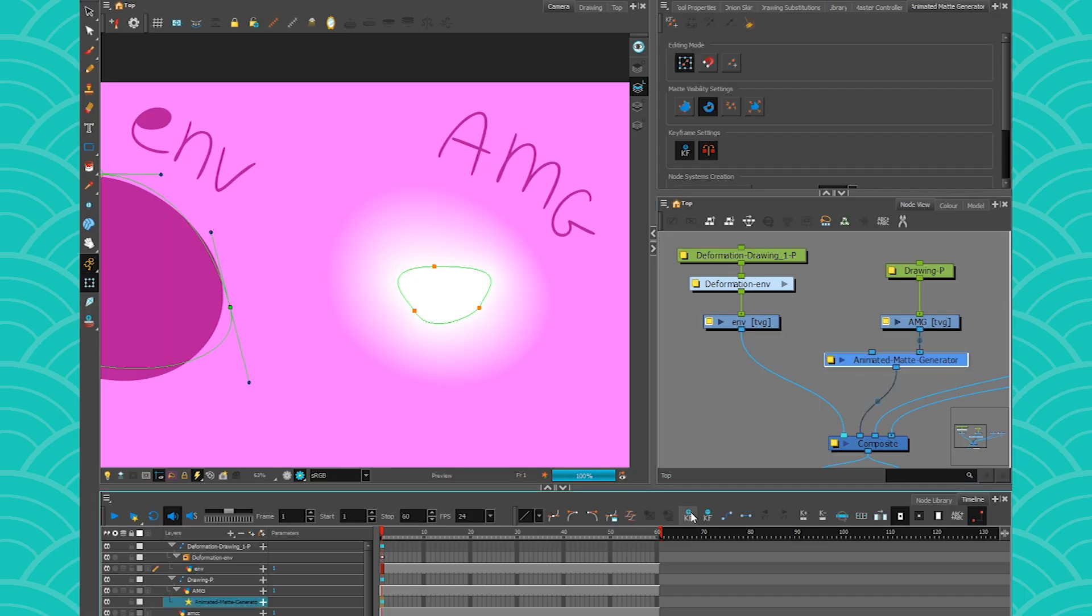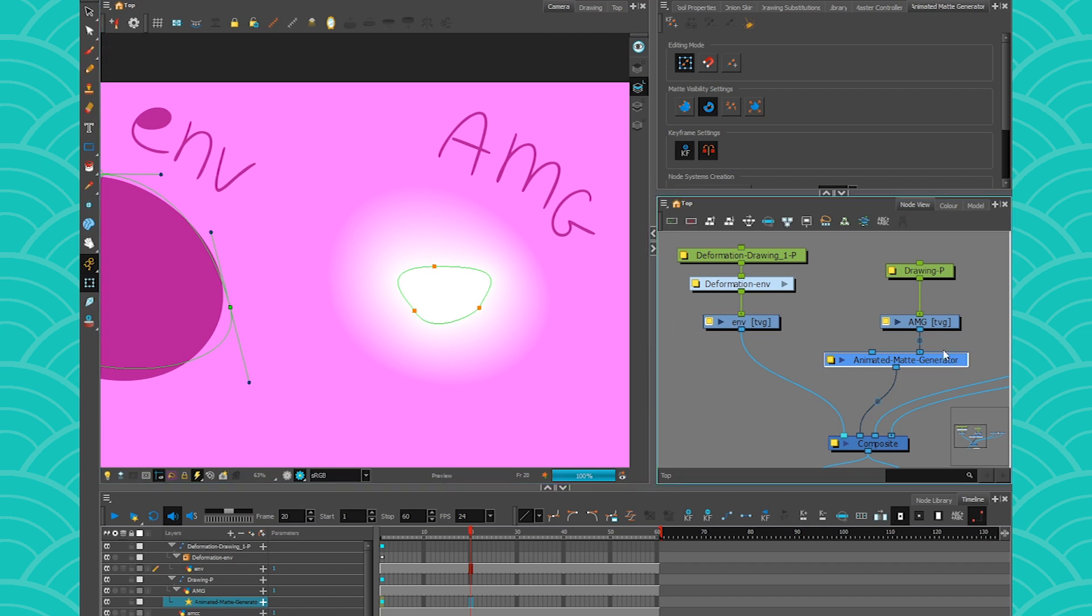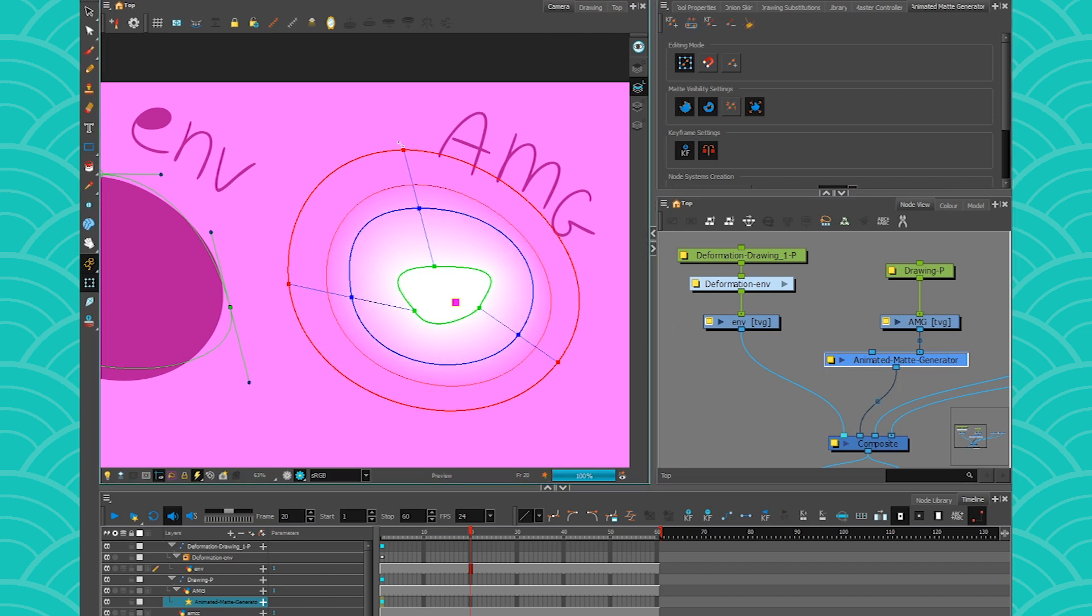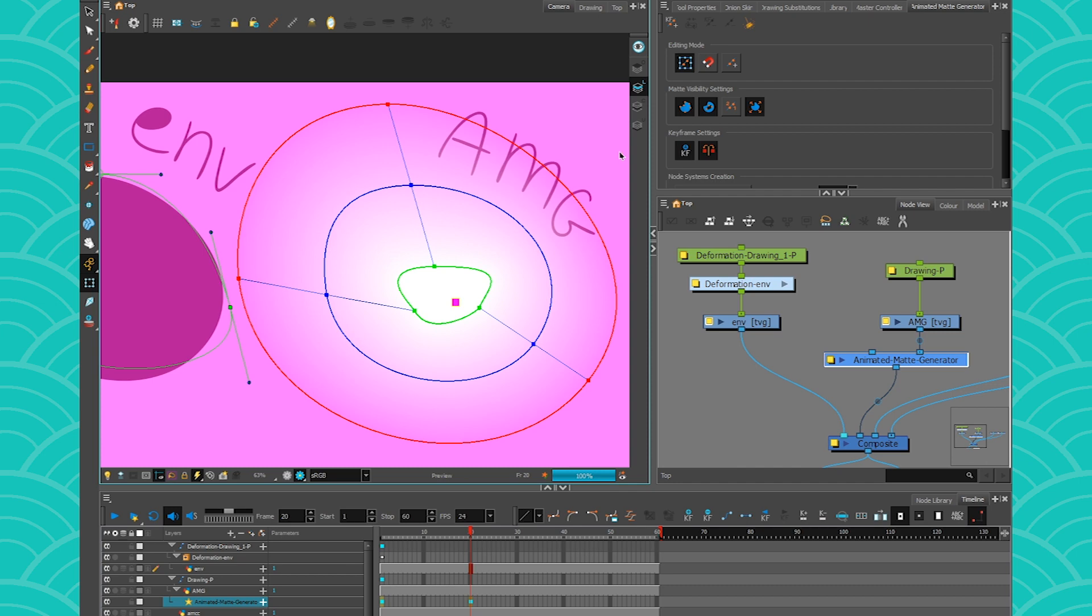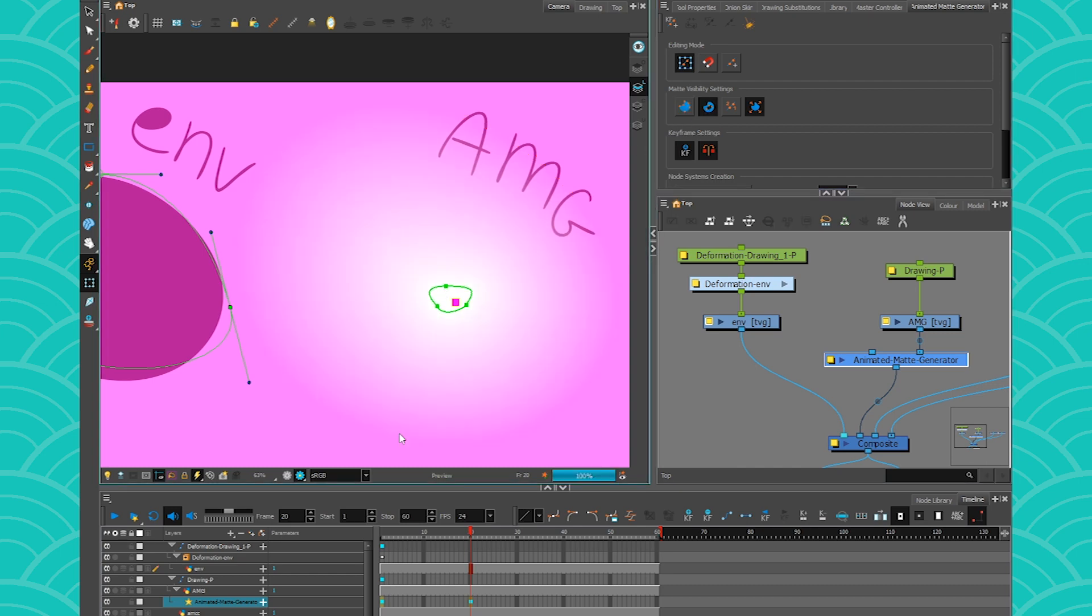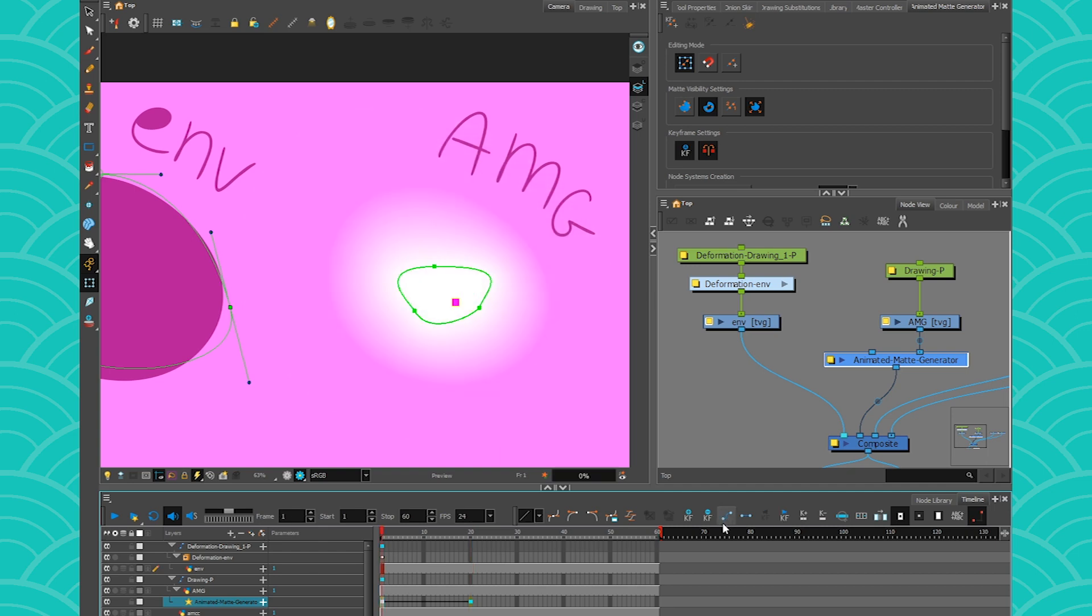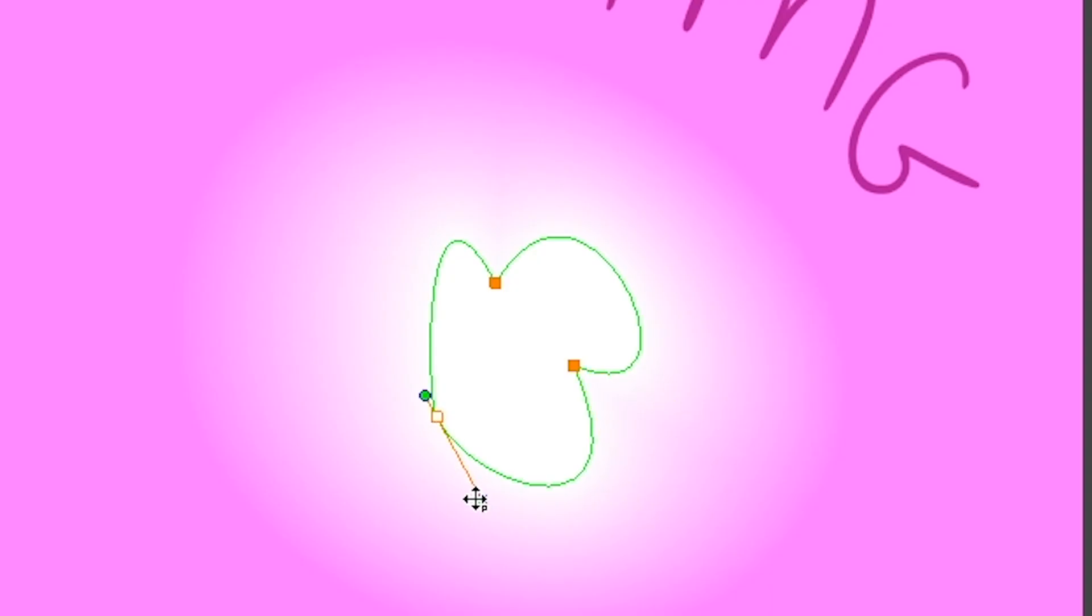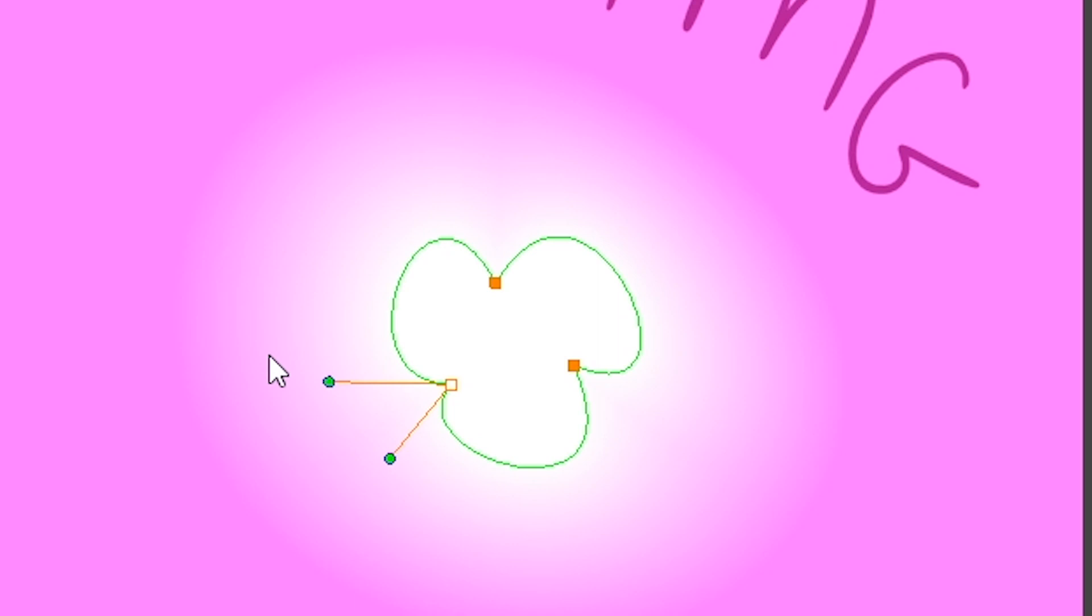So if I go on frame 1 and I keyframe it, and I go on frame 20 and I change the value of these points, which I will show you how to manipulate in a moment, that means that you will be able to animate these different gradients in time. So let me just put some tweening in there. So now if I move forward and backward, you'll see that my gradient is changing. All of this is keyframeable, so it's pretty cool to be able to do these kind of things with the animated matte generator.